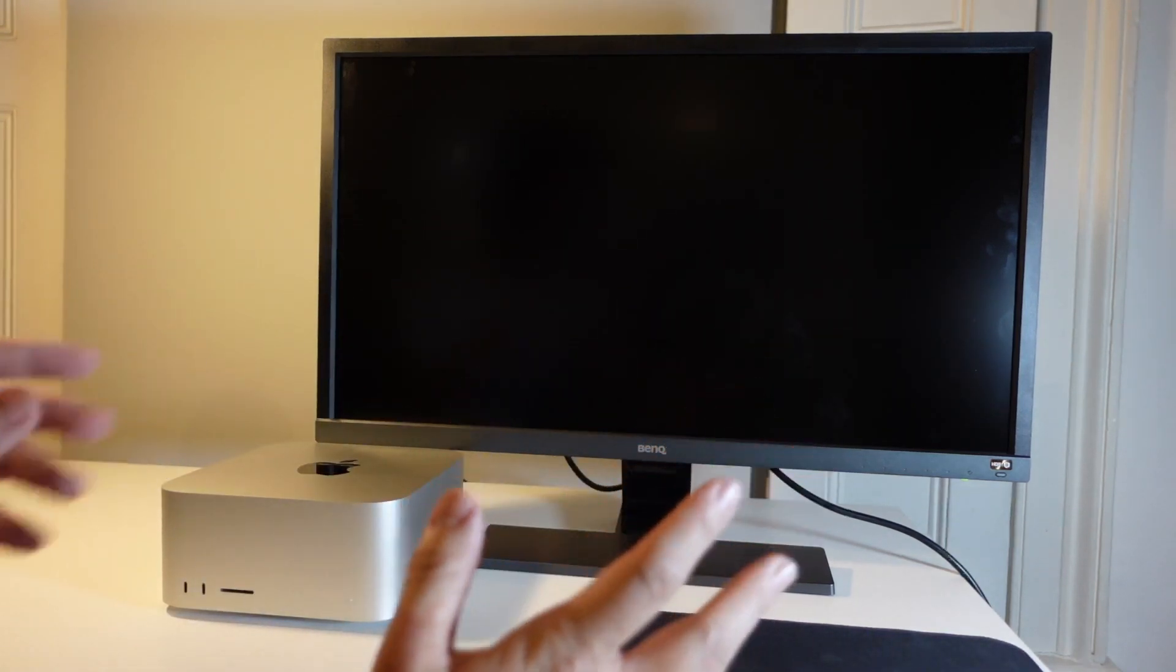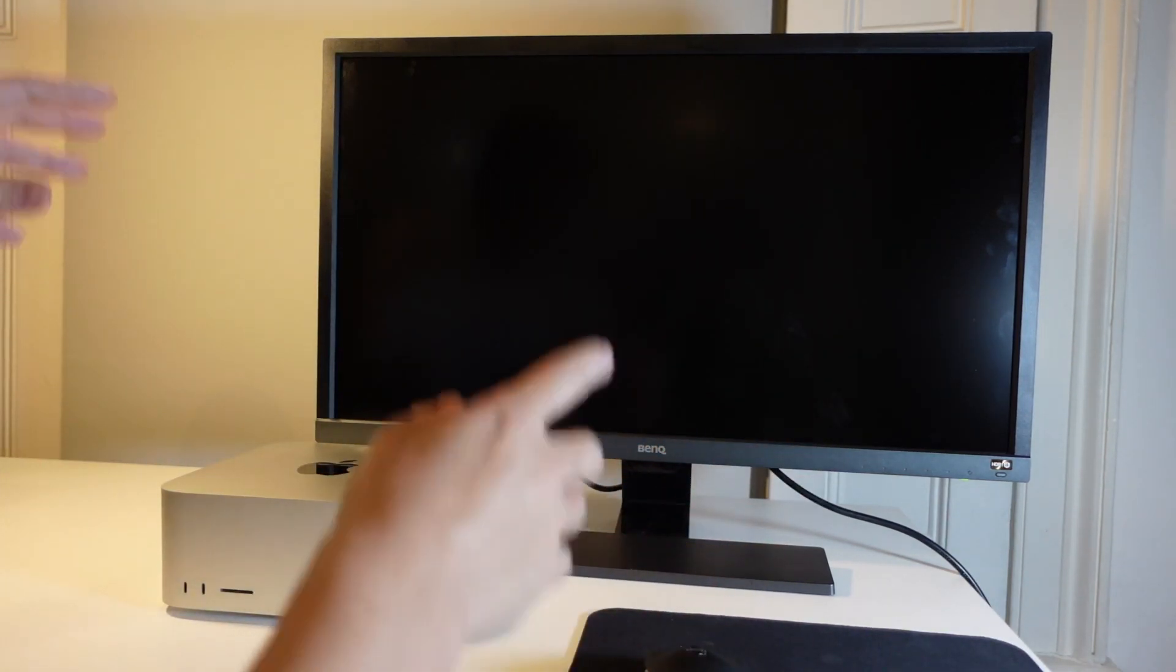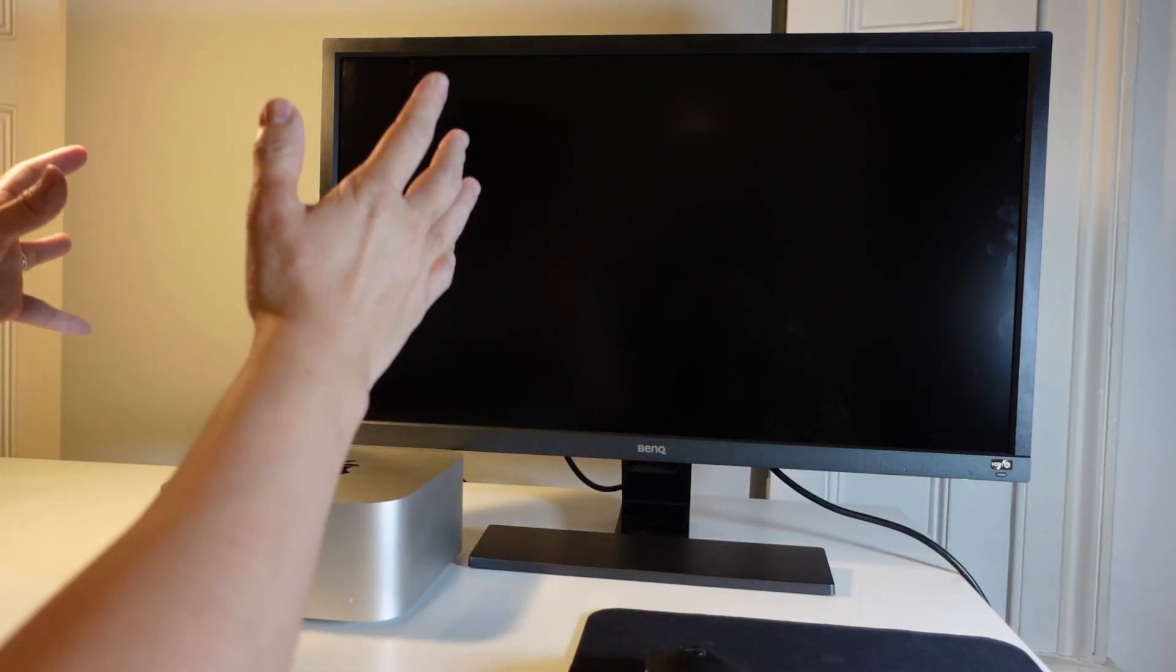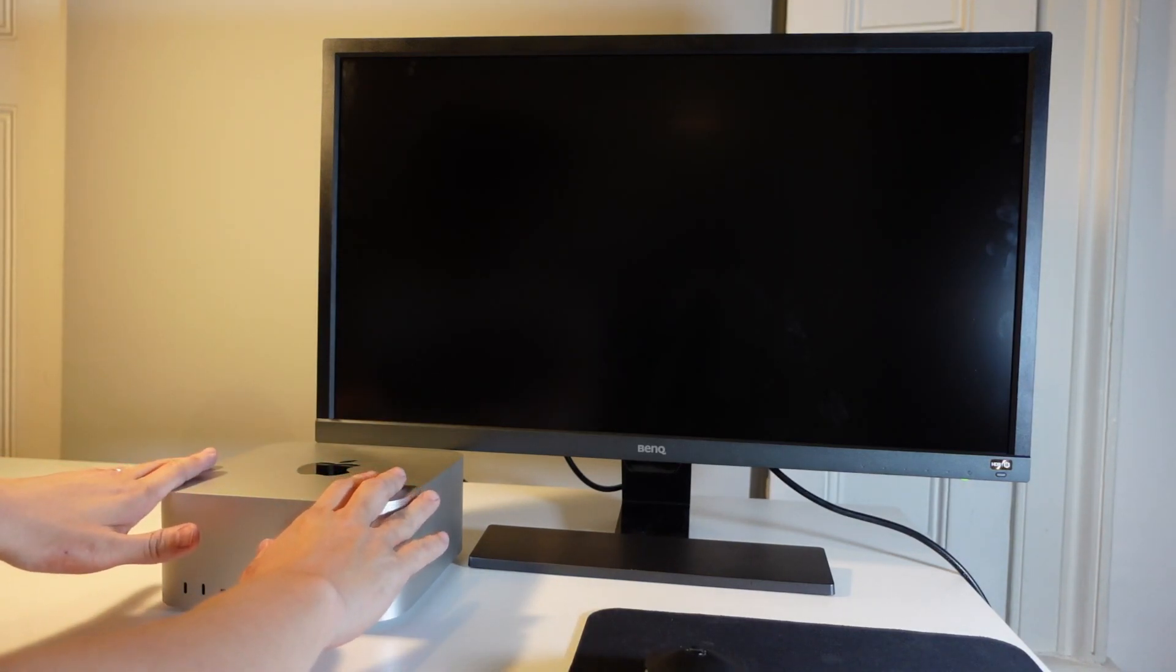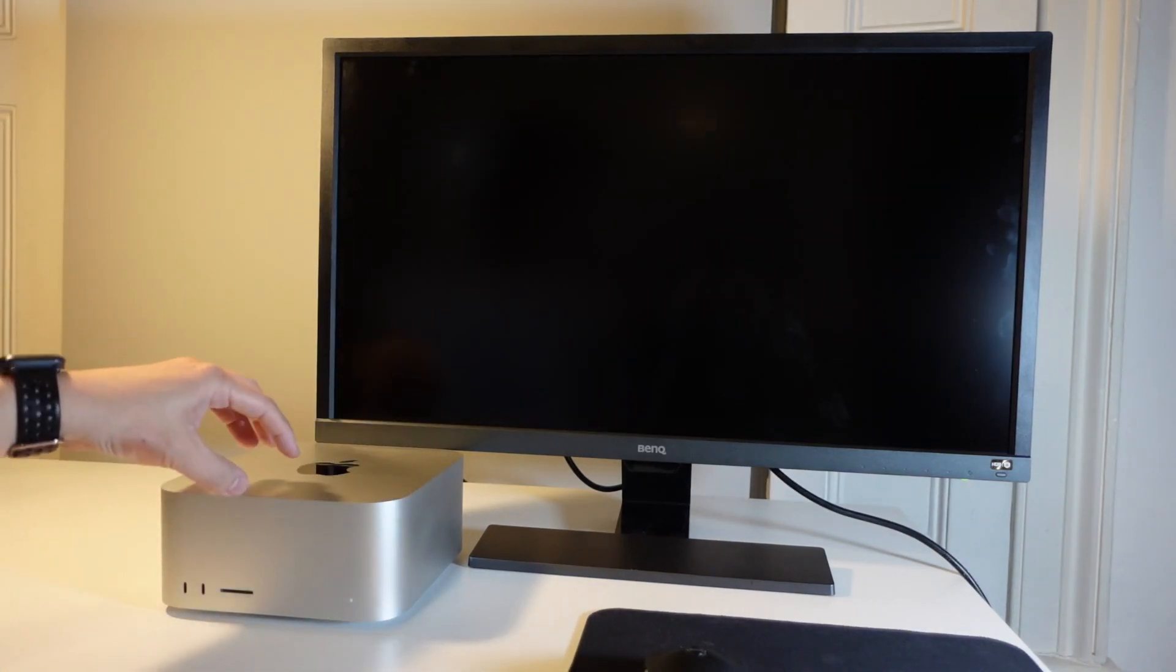Hey everyone, this is Andrew Tai and welcome to my YouTube channel. Today I'm going to show you how to disable system integrity protection on the Mac Studio.